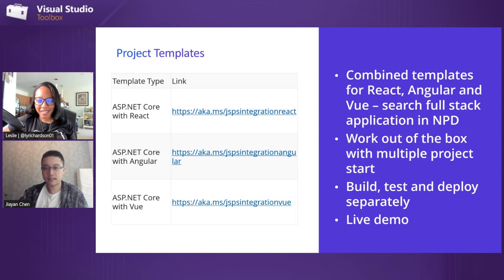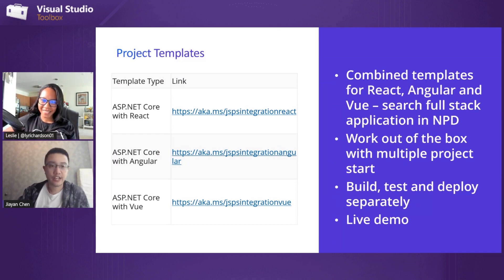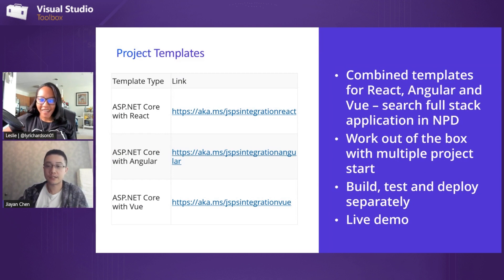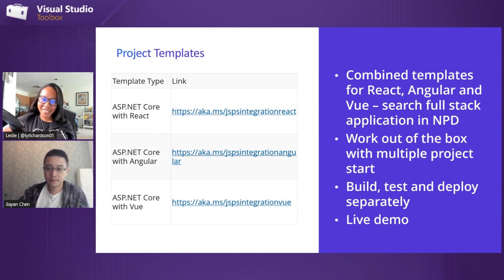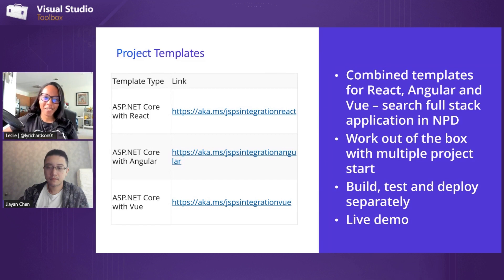To clarify before we start the demos: all of this is available in the latest version of Visual Studio — not VS Preview. It's actually available since 17.5, and we just released 17.6. So you can get the latest GA version of Visual Studio to see these features. No excuses — you can try all this stuff right now in GA.